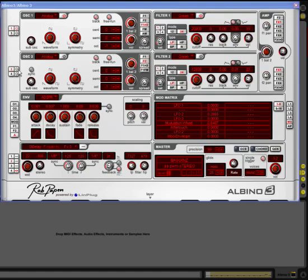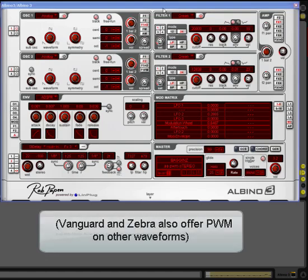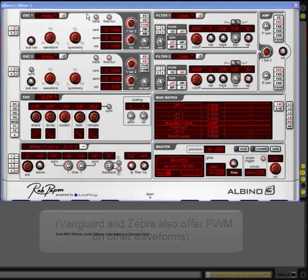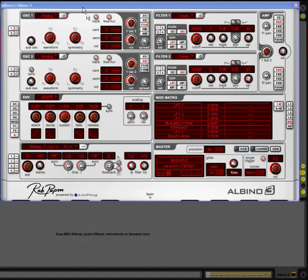It only applies to pulse waves ordinarily, but on some synths such as Albino, you can vary the pulse width of other waves, in particular the sawtooth wave. But generally speaking, pulse width applies only to pulse waves.